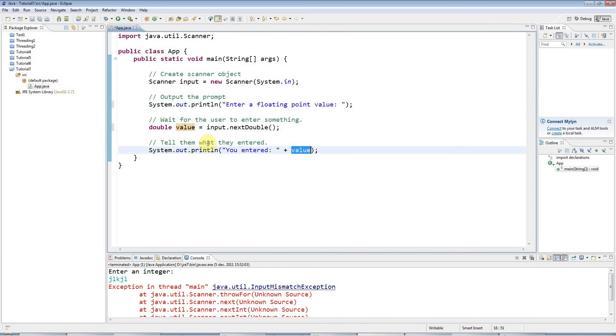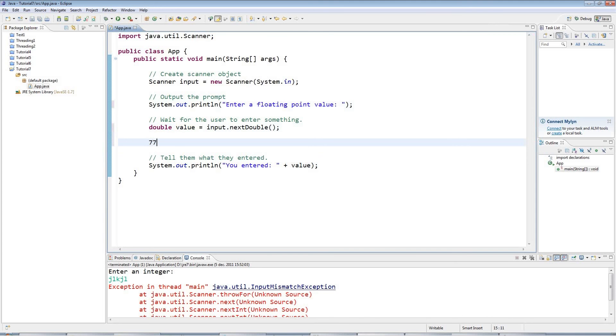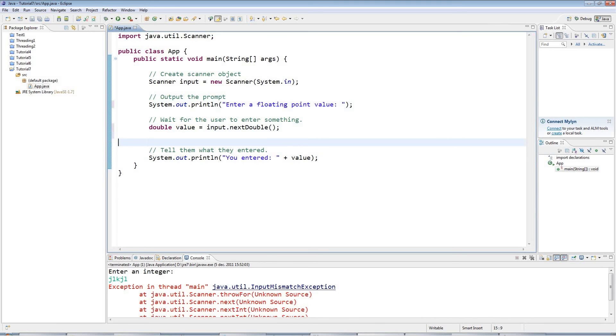There's a little complication here because if you're in the UK or the USA, for floating point values, you'll be used to typing things like 77.4. But if you are somewhere in Europe, outside the UK, you will be used to using a comma instead. So you'll say 77,4.